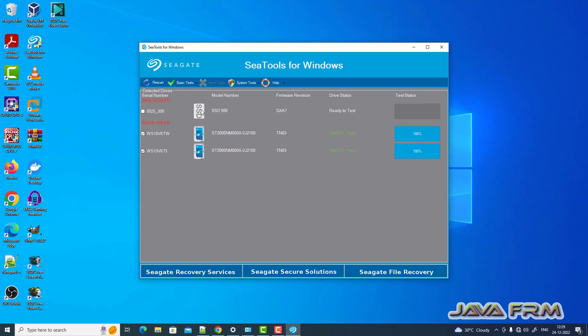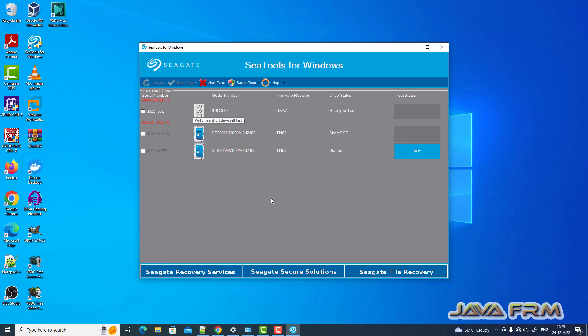Now once again I am selecting these two drives and I am going to perform short drive self test. Short DST is the name of the test.